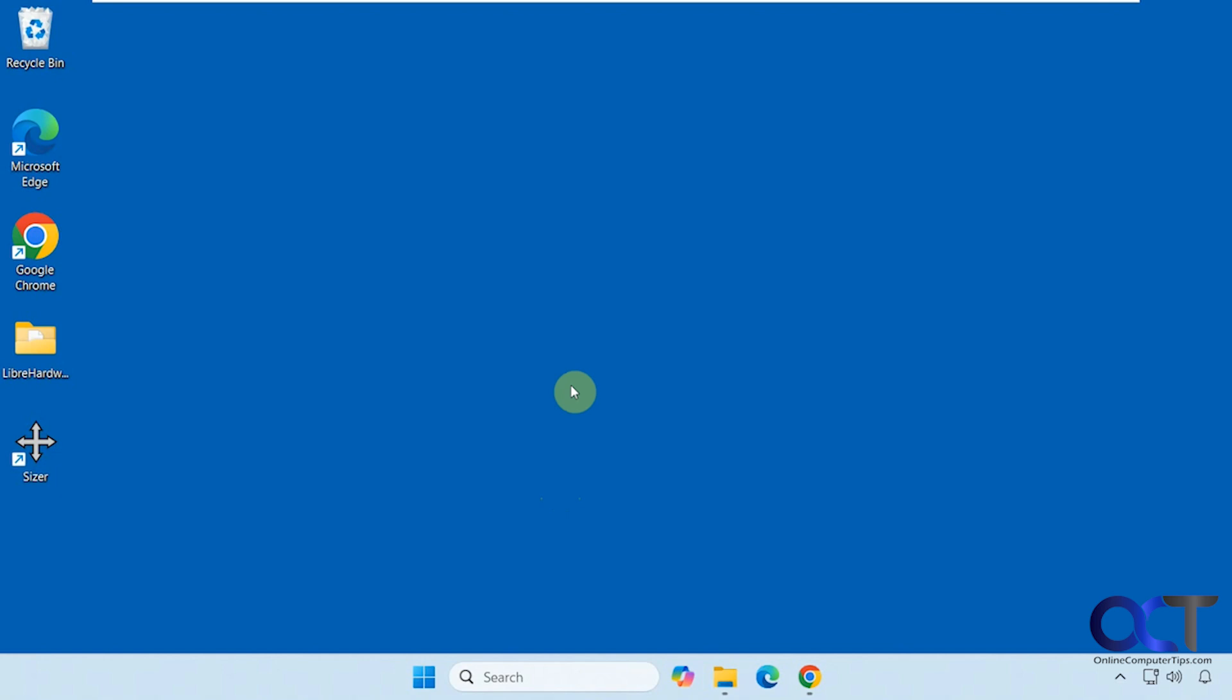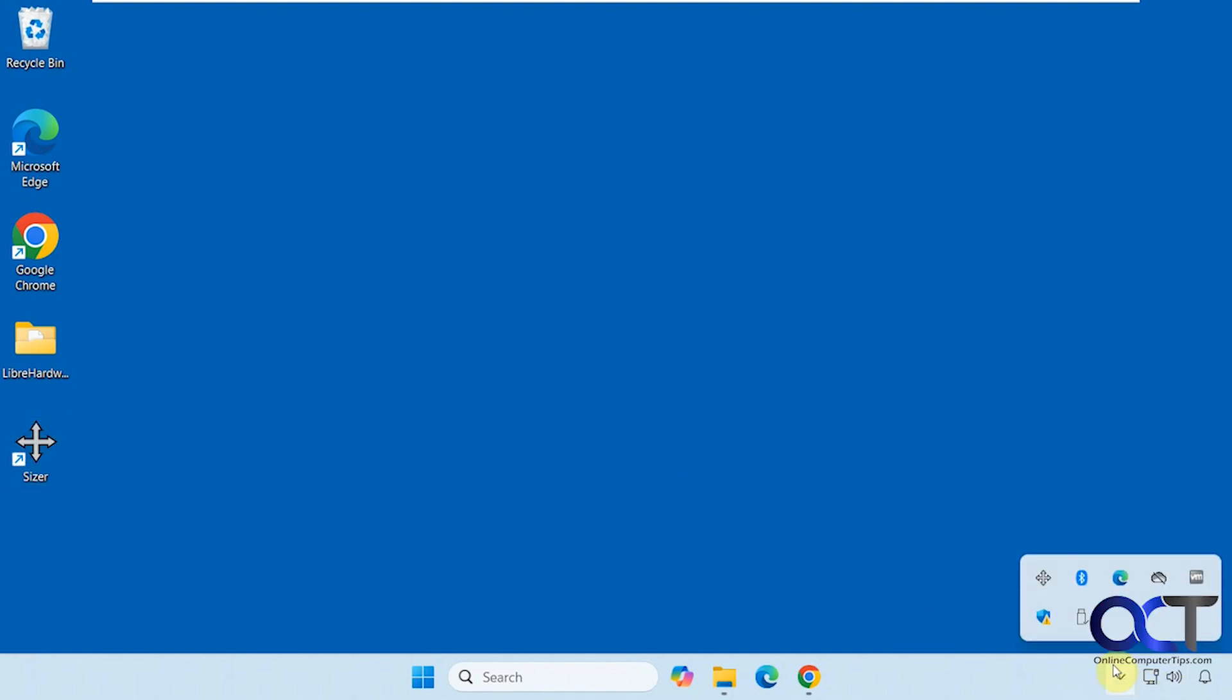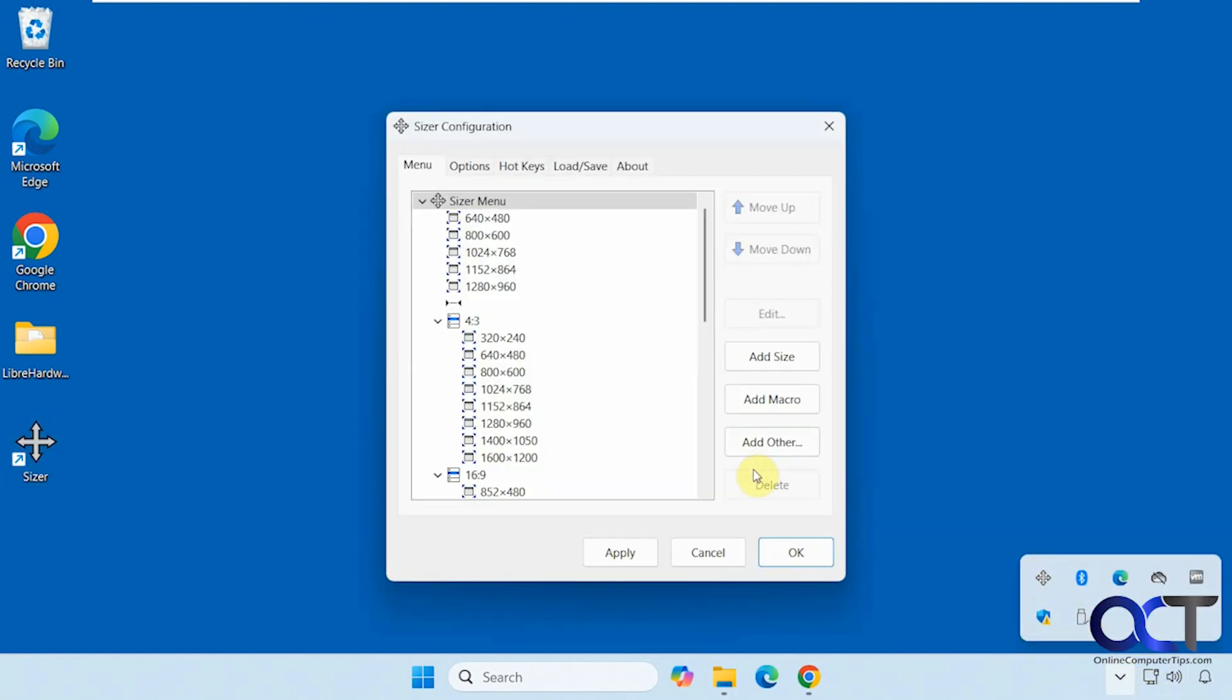This is an older app, but it still seems to work okay. So it's called Sizer. Once you download and install it, you just open it up and it'll be running here in the system tray. Just double click it here to open it.